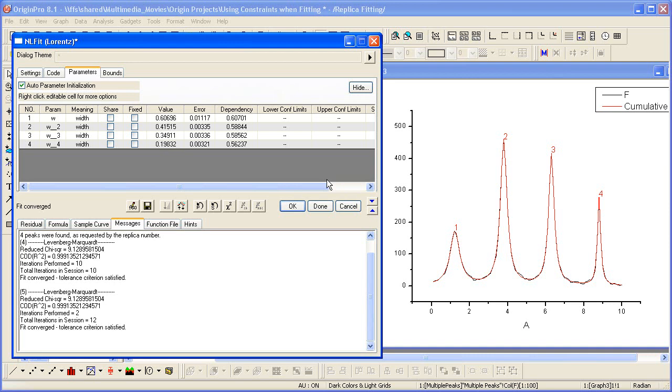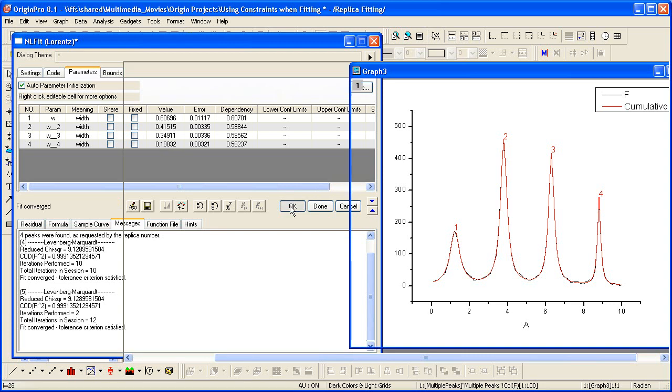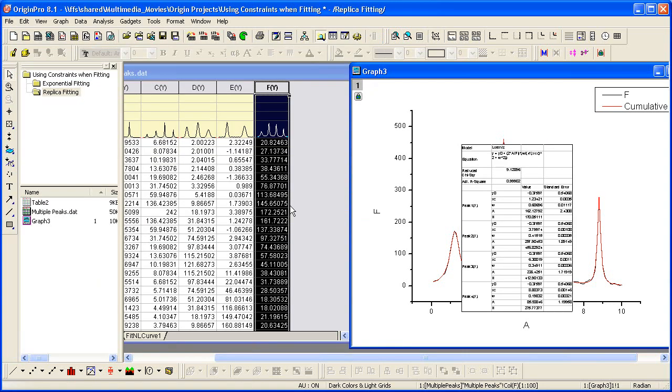Okay, so the constraint was used. And again, to accept these results, we can click OK. And this concludes this tutorial. Thank you for watching.